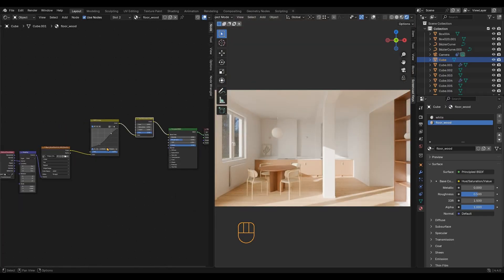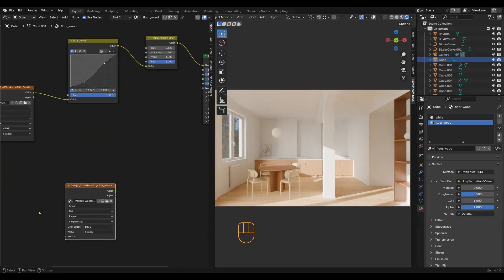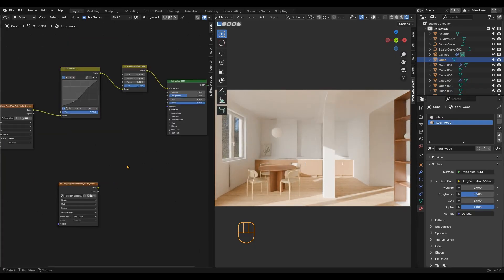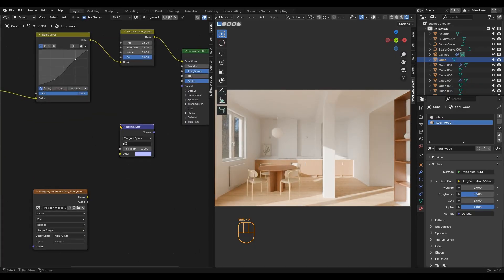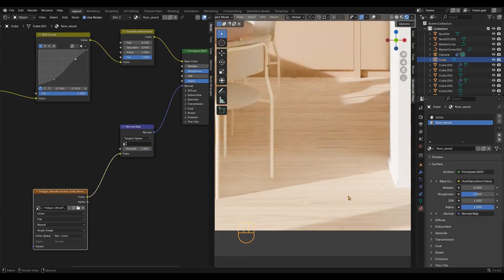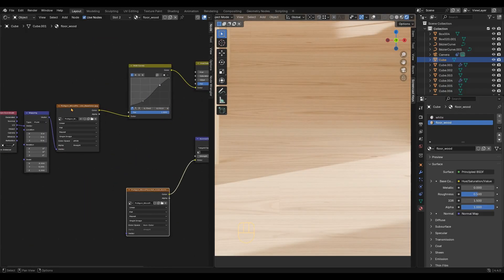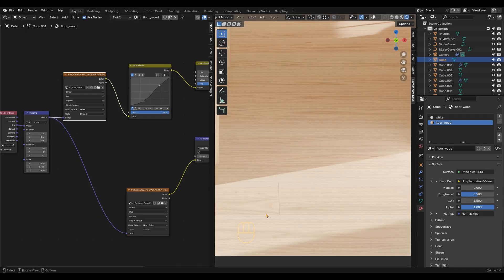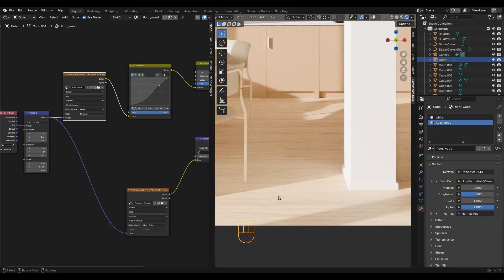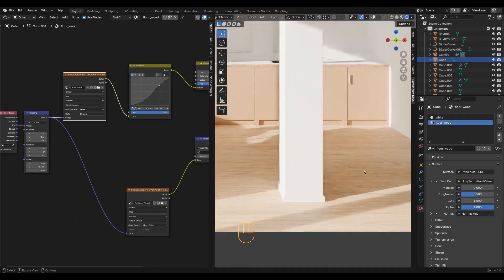The base material looks good. Now add the normal map. Set it to non-color and plug it in. Don't forget to plug the same mapping node into all texture nodes.